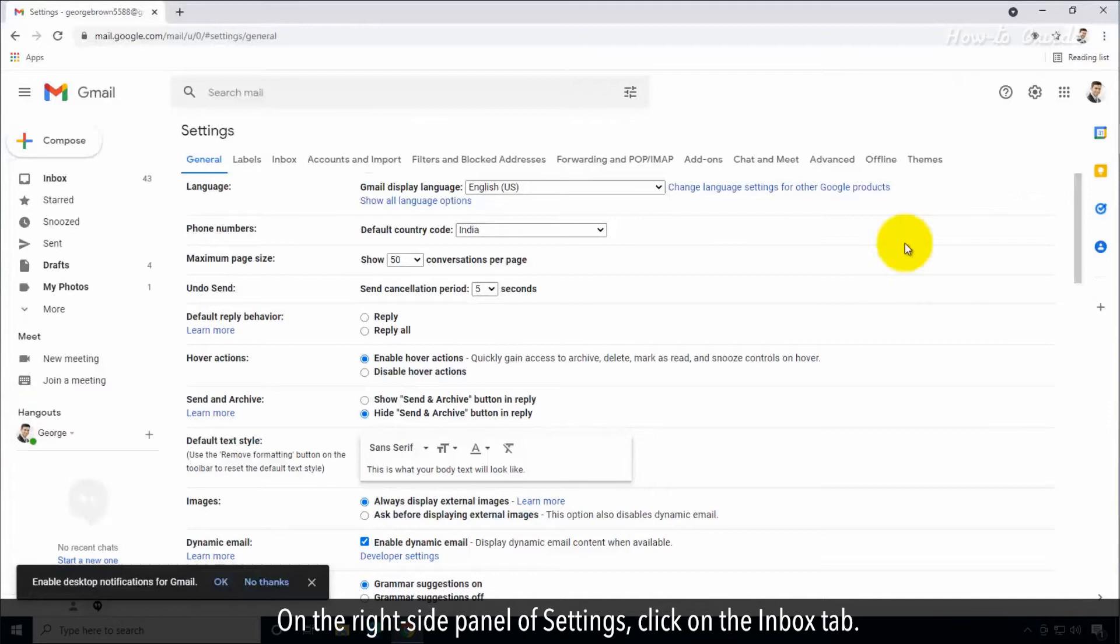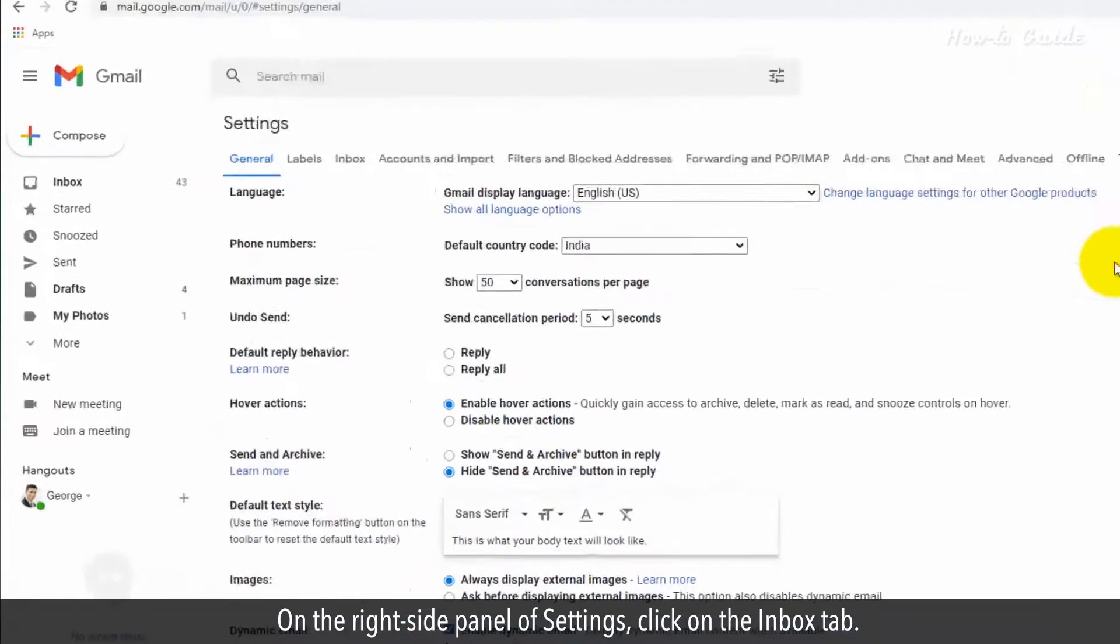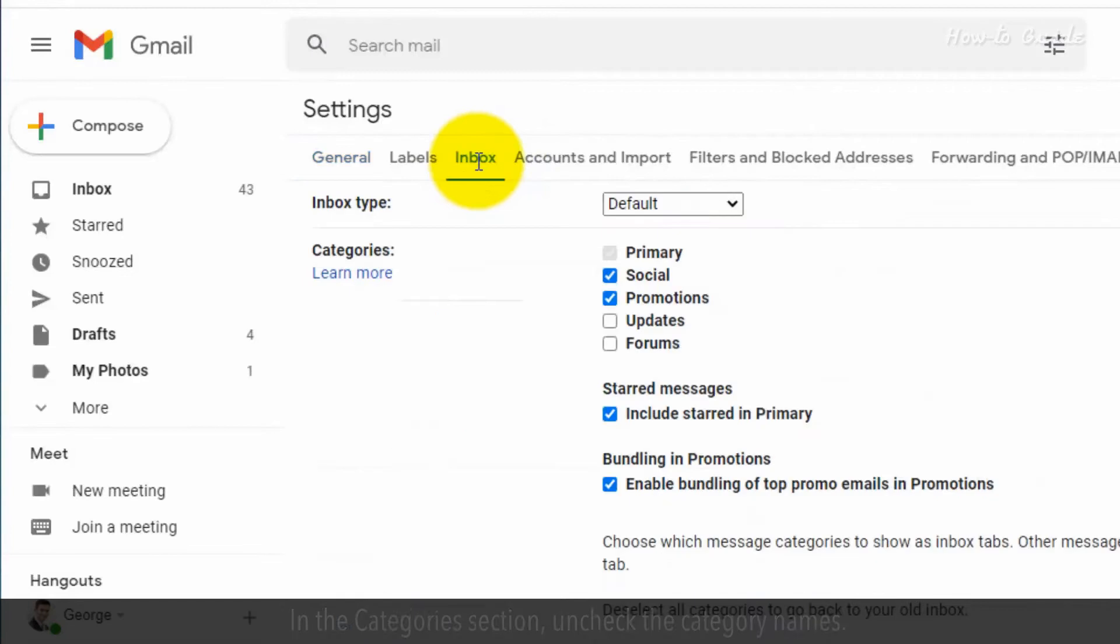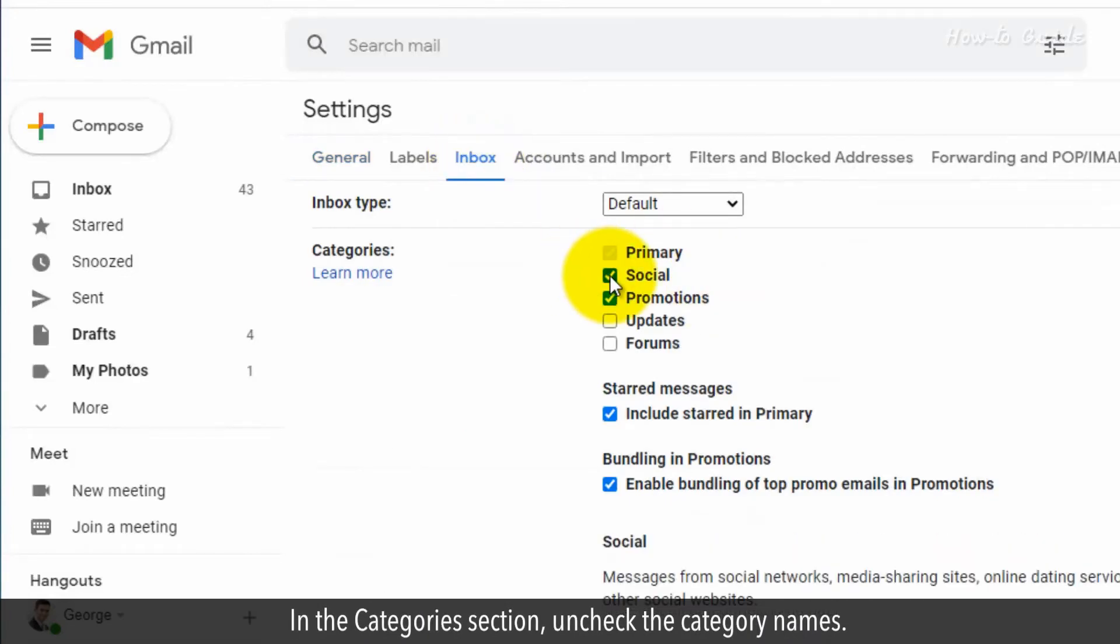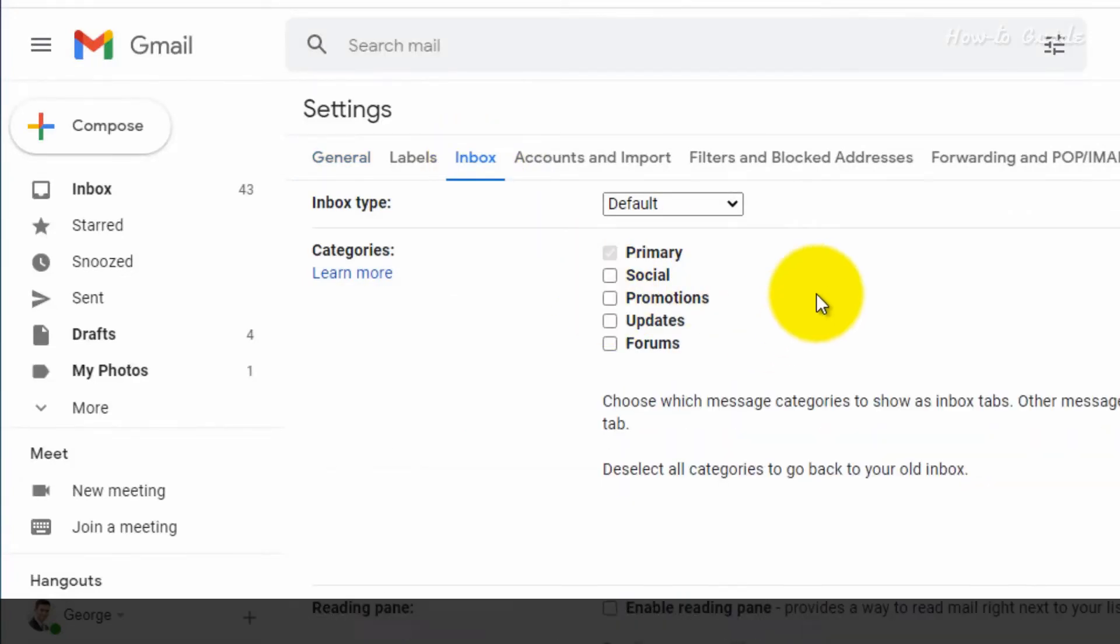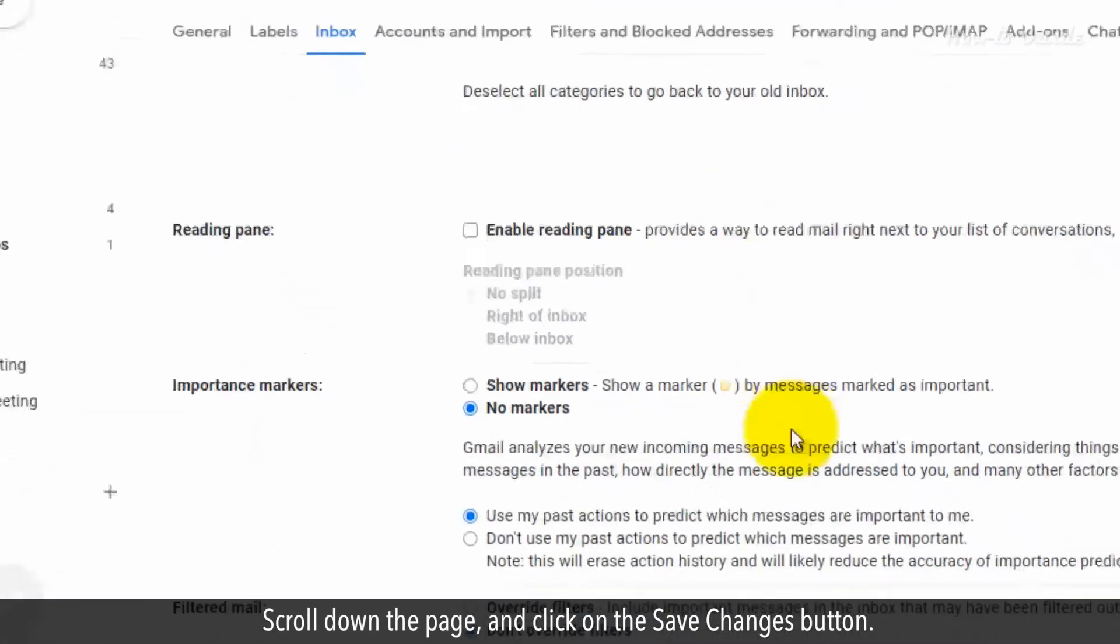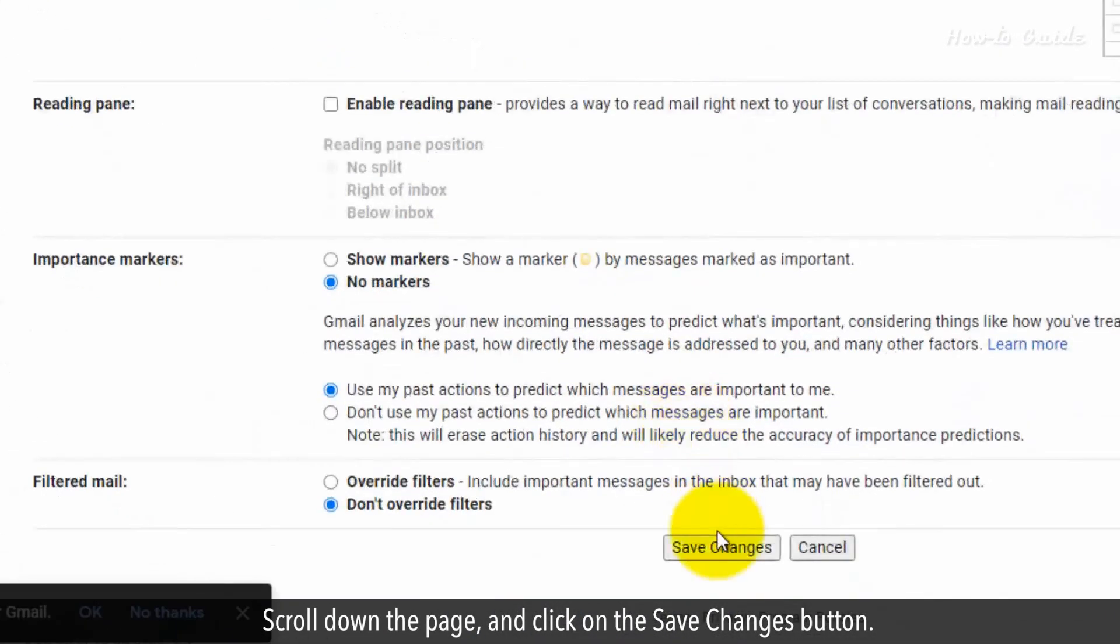On the right-side panel of Settings, click on the Inbox tab. In the Categories section, uncheck the Category names. Scroll down the page and click on the Save Changes button.